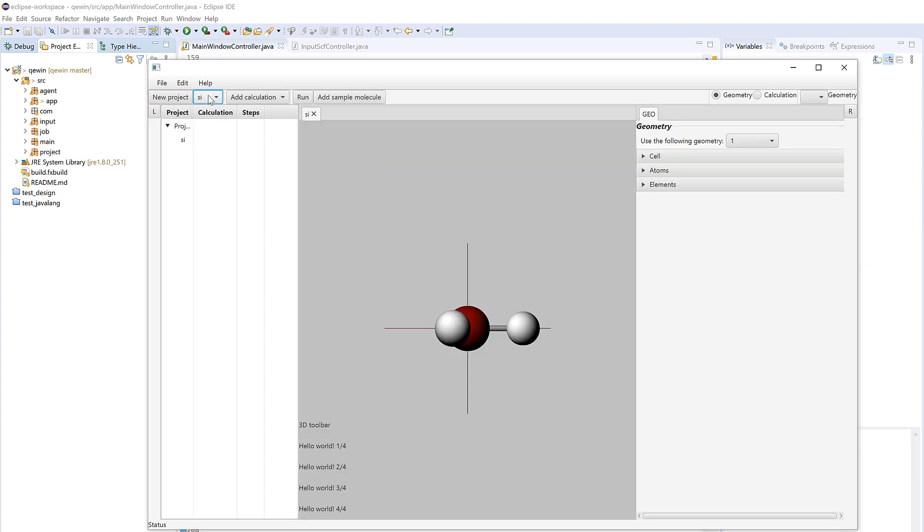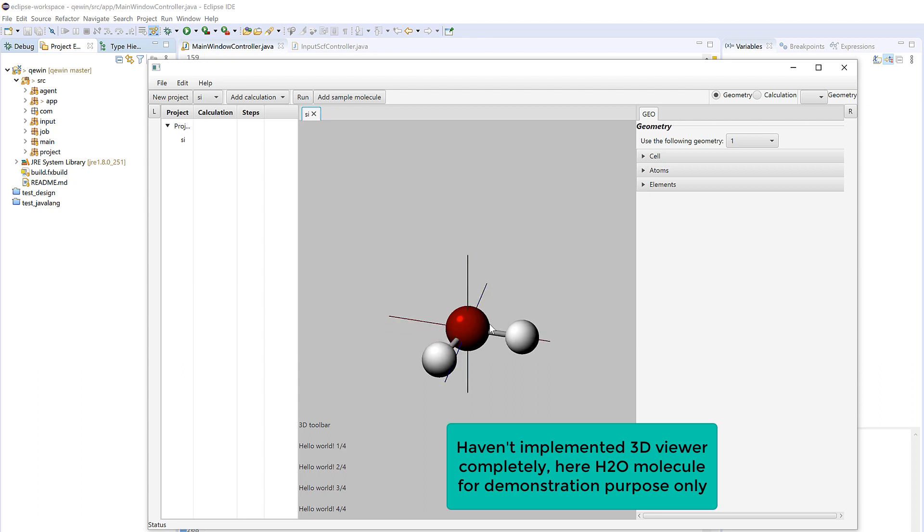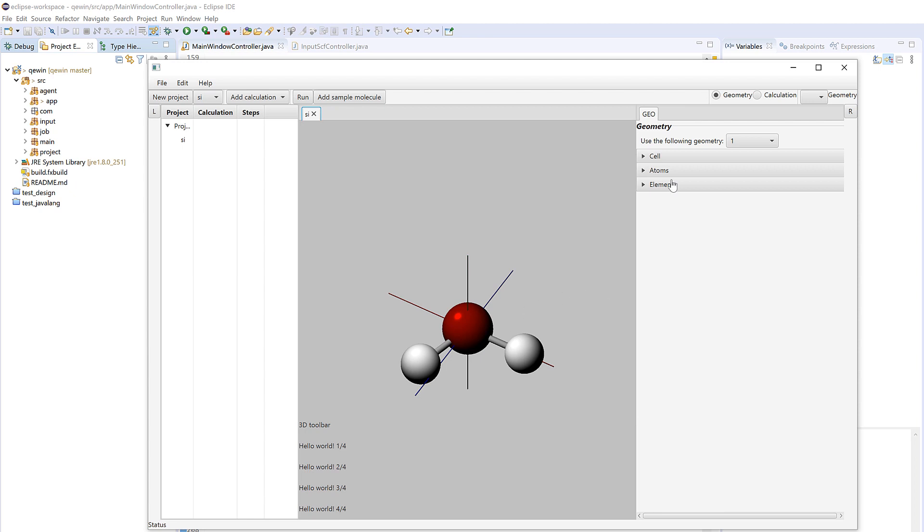And then after you open the project you see that there is something plotting in the workspace. Now I just plot a H2O molecule just for demonstration purpose. And there you see that I can rotate and also zoom in and zoom out, but I haven't implemented the actual structure.